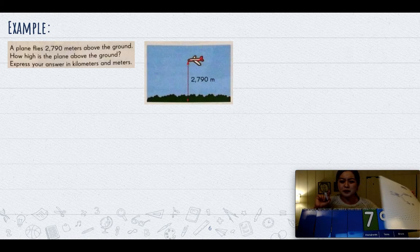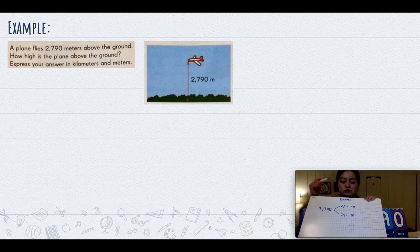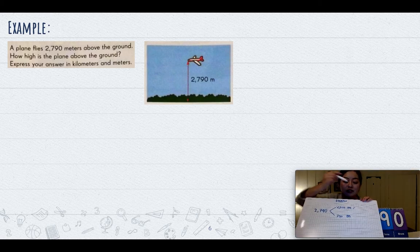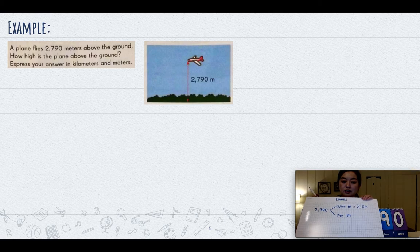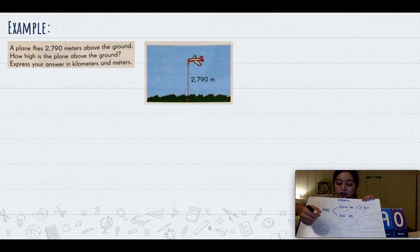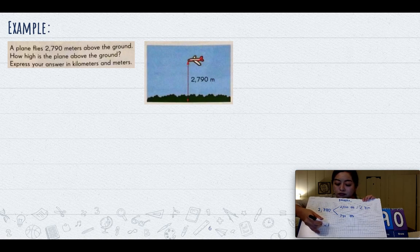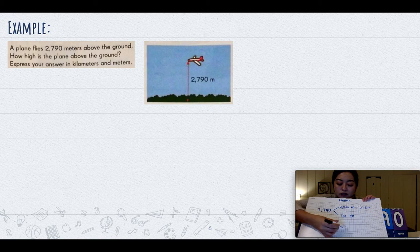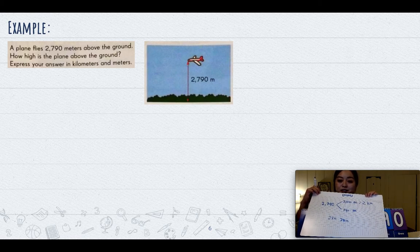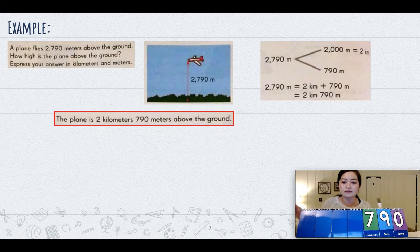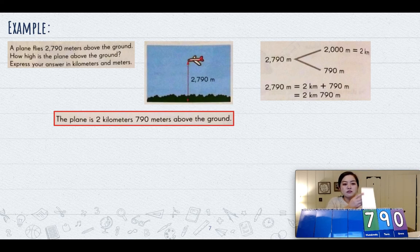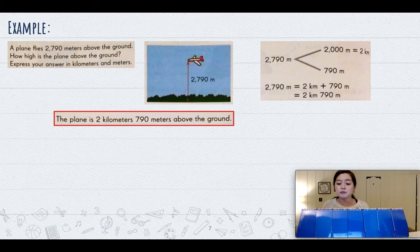Remember, two thousand is two groups of a thousand, and that is two kilometers. So we have two kilometers plus seven hundred and ninety meters, and that equals two kilometers and seven hundred and ninety meters. So the plane is two kilometers and seven hundred and ninety meters above ground.